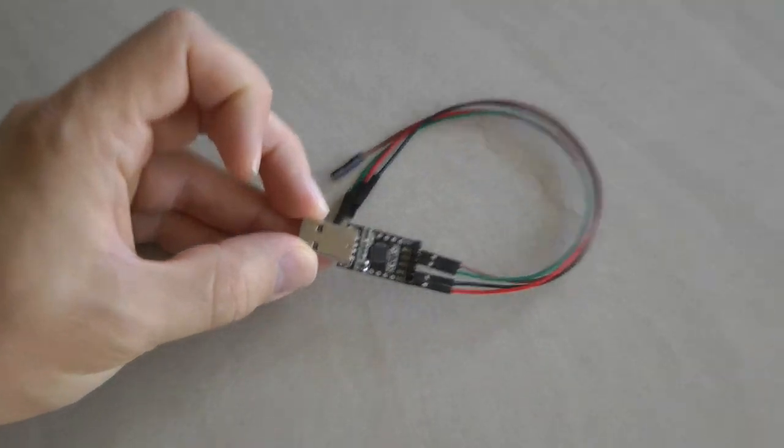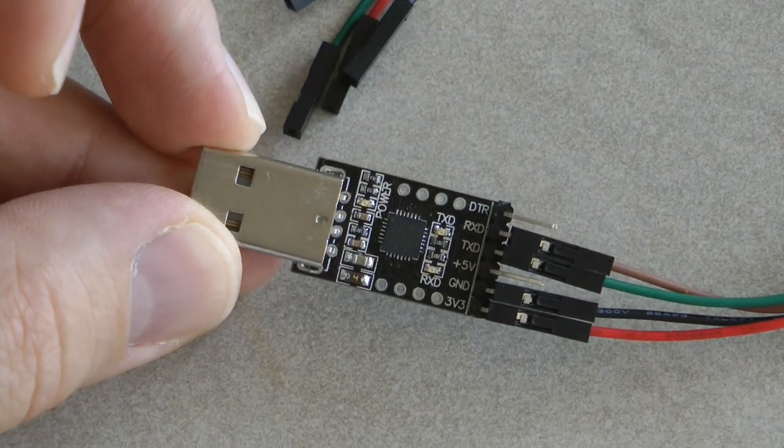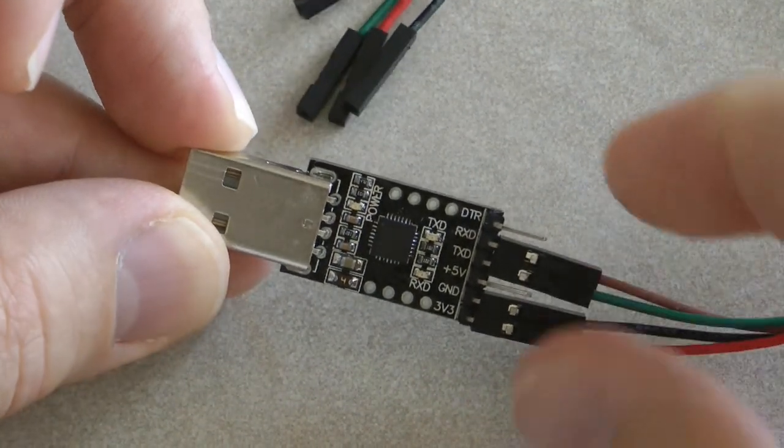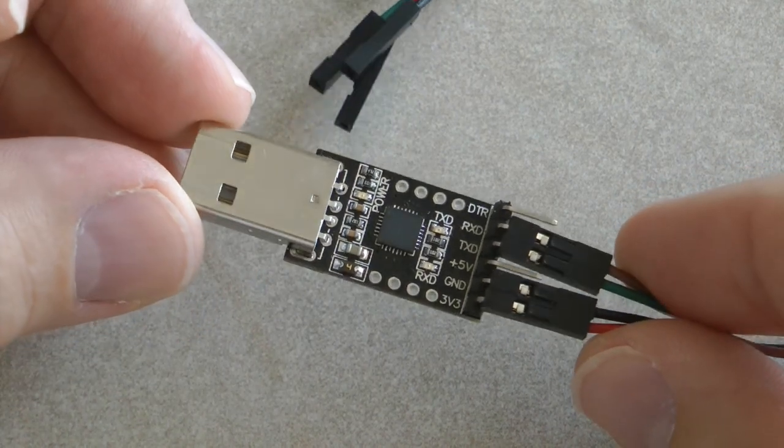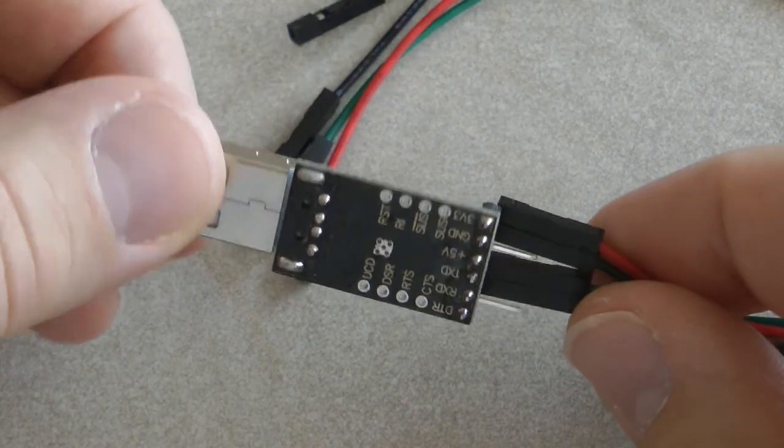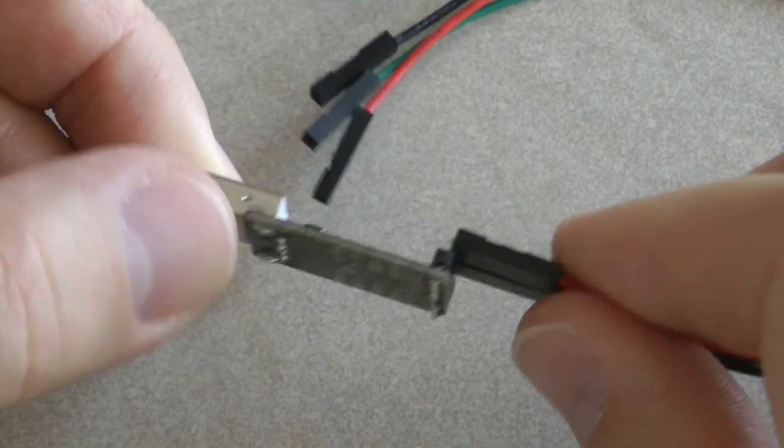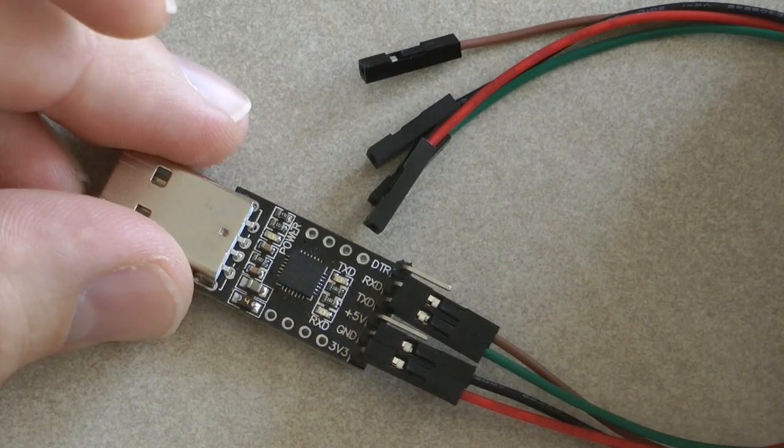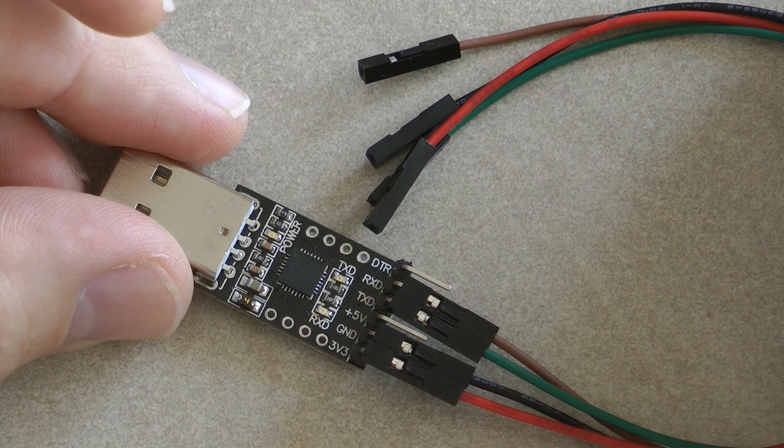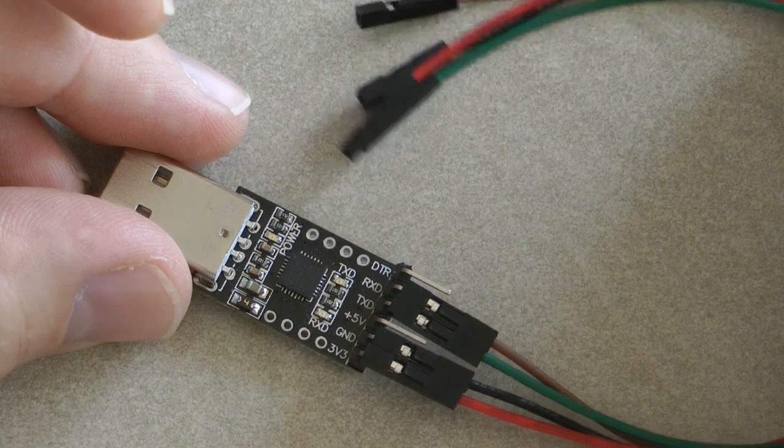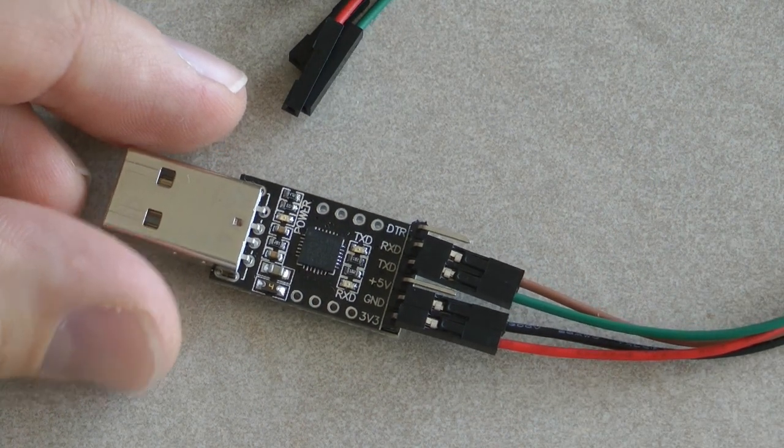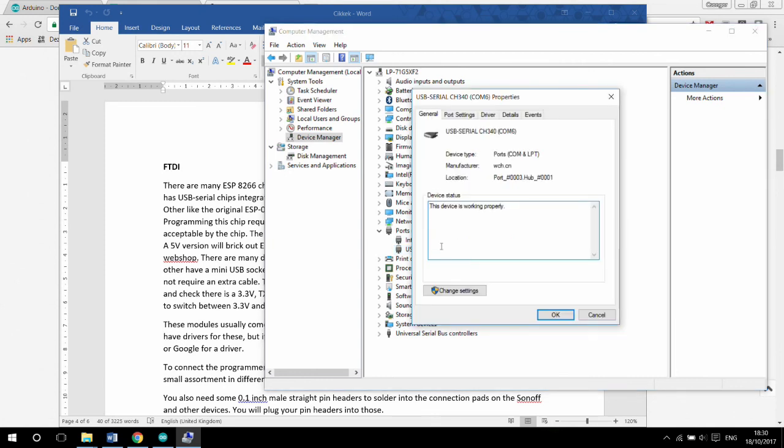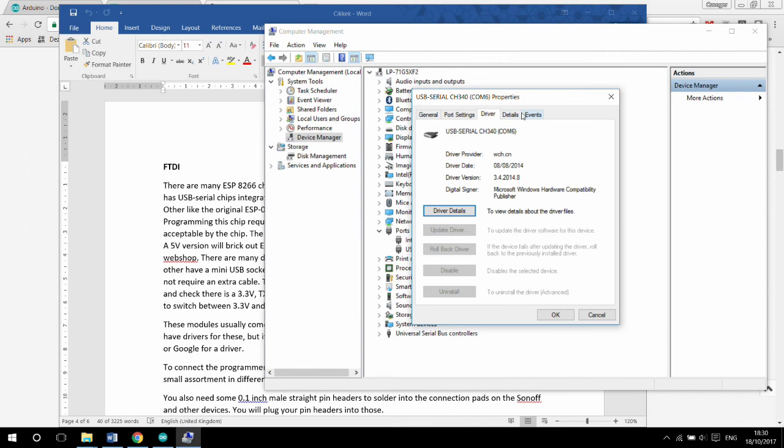Look at the images and check that it has 3.3 volts, TX, RX, and ground pins available. Some programmers may have a selector switch to switch between 3.3 volts and 5 volts. Others would have a separate 3.3 volt and a 5 volt pin. These modules usually come with a CH340 or a CP2102 USB to serial chip.